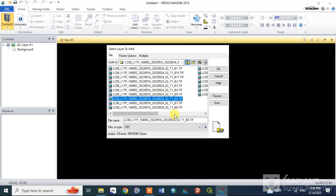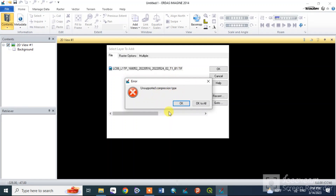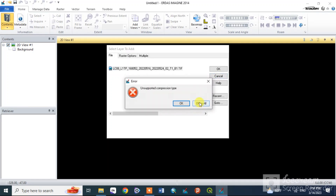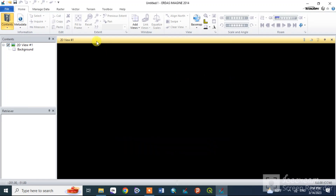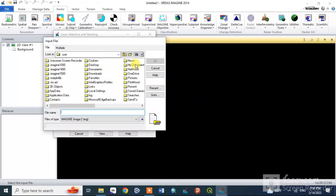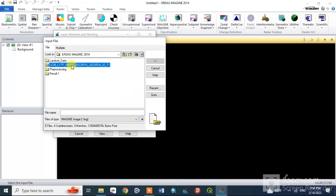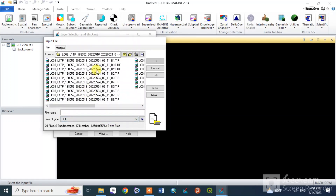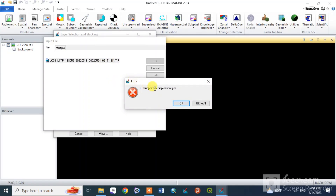The error is related to an unsupported file format. In order to resolve the error message, the first step is to check the file format. The second step is to change the data to the correct file format. You can see the supported compression type — this is the error message you need to address.